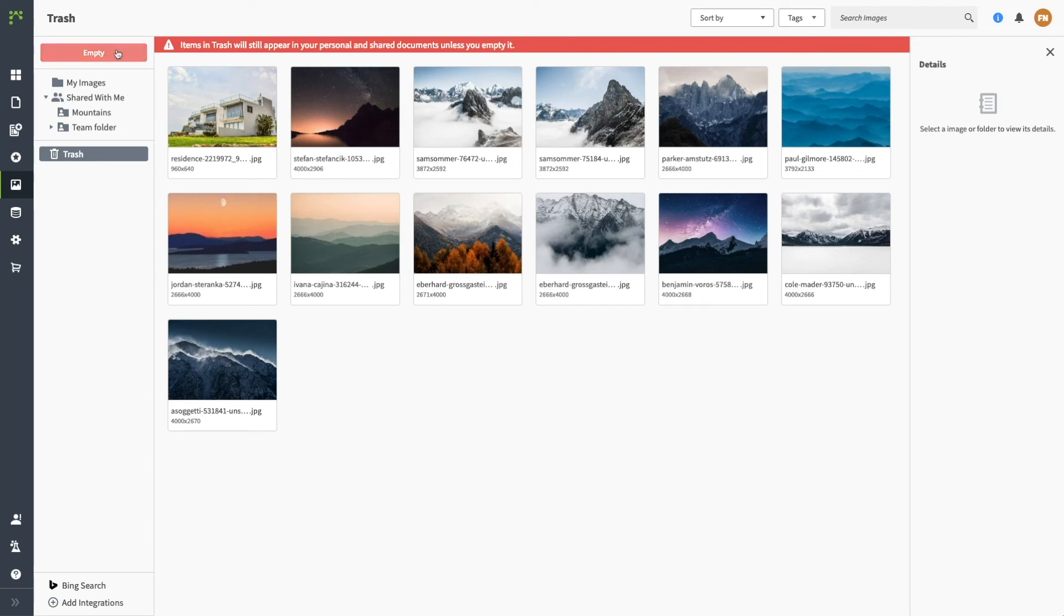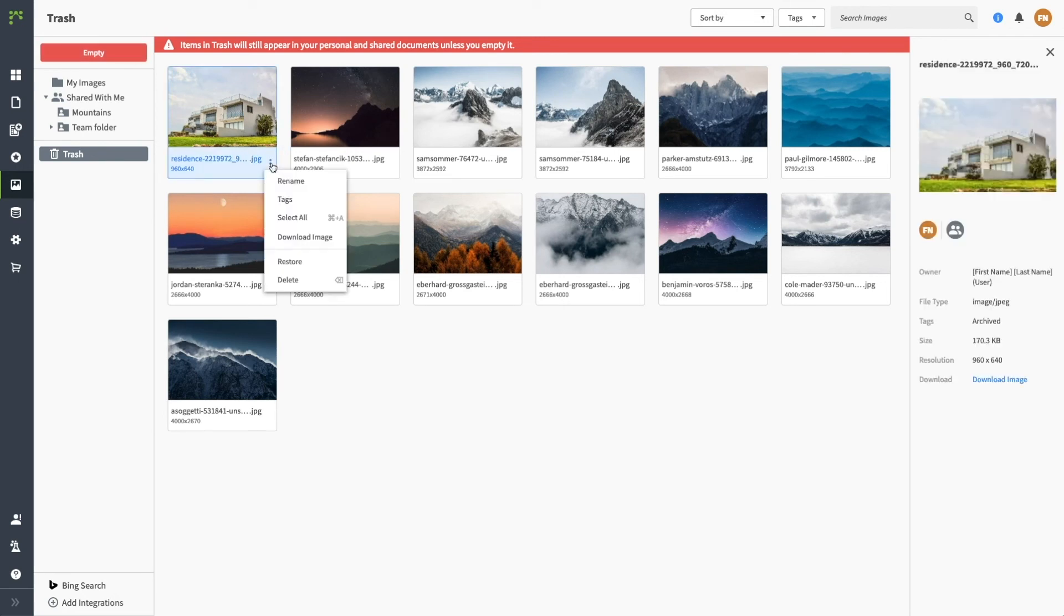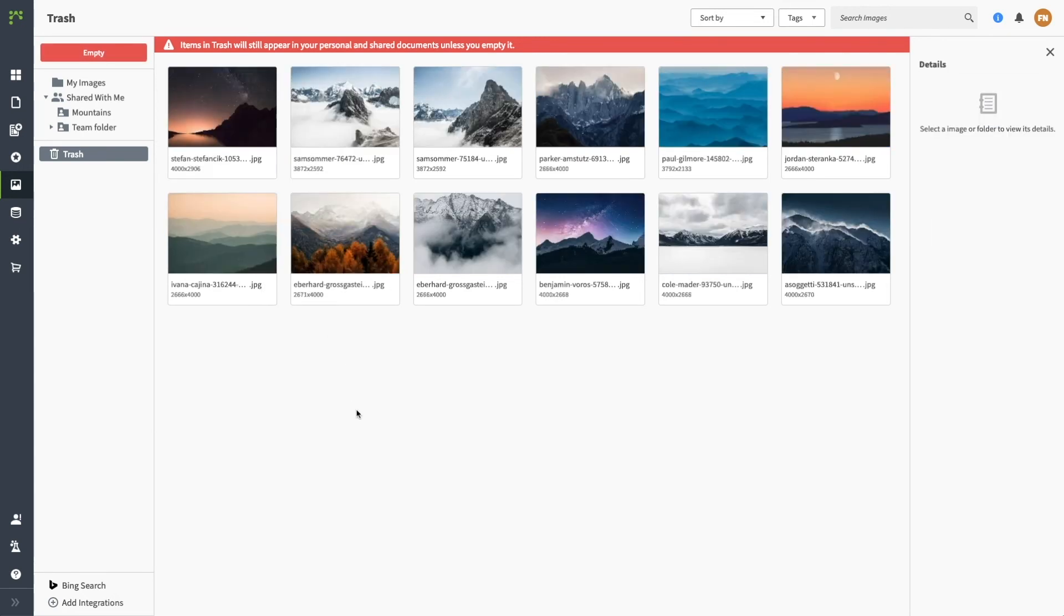Since you have unlimited storage, we recommend that you don't delete images unless you are 100% sure it's not being used in a document.